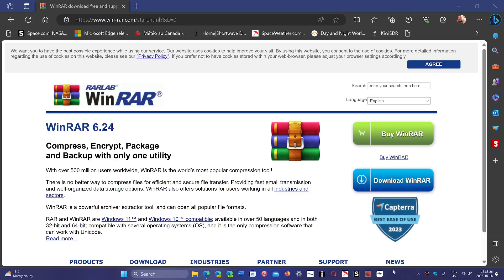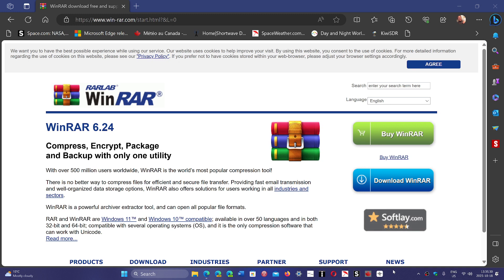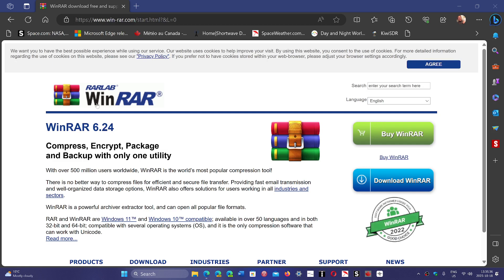Welcome to the Windows Computer and Technology channel. If you are using WinRAR, it's extremely important to make sure that you have the latest version.